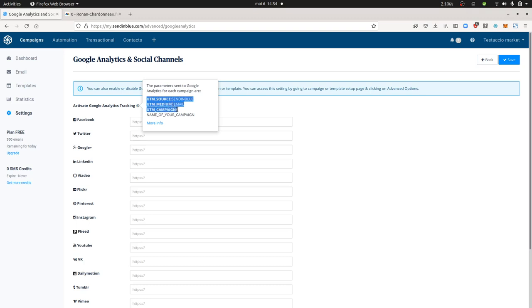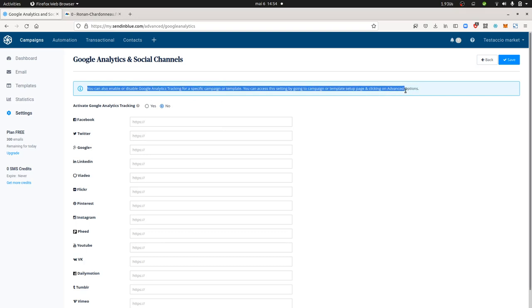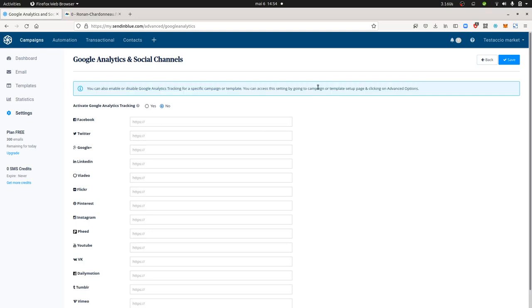It raises one issue which is that from the outside people will know that you are using UTM parameters. So as a result, they may suspect that you are using Google Analytics. You are not using Google Analytics because Matomo can support the UTM parameter. So if you read the sentence which is written over here, they say that you don't have to enable this feature because you can also set it at the campaign or template level.